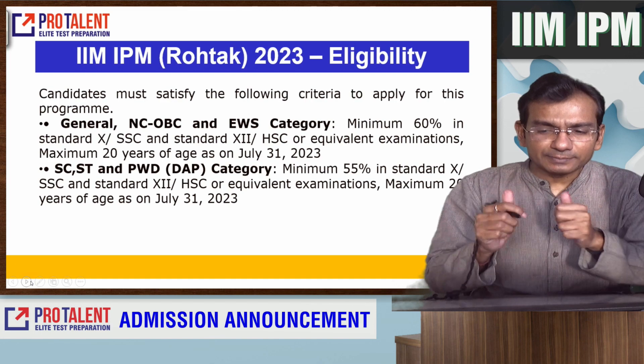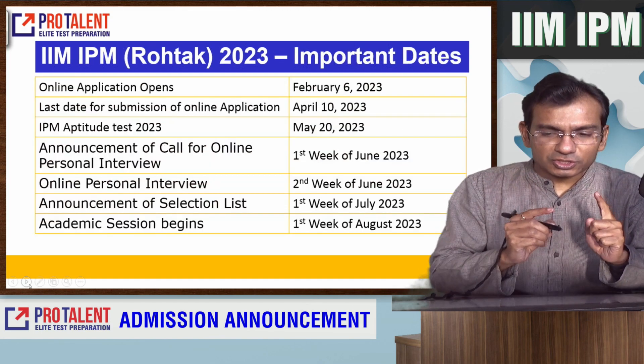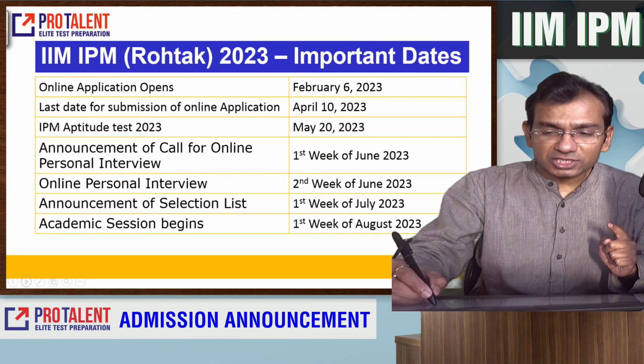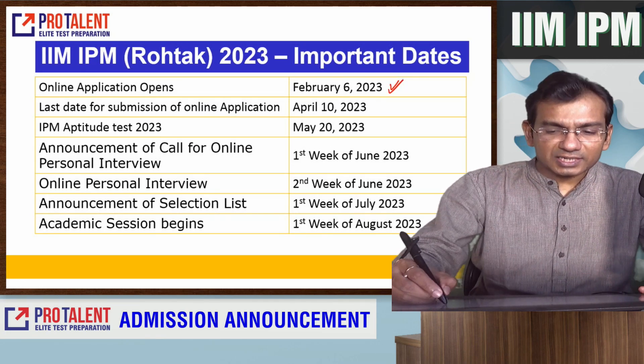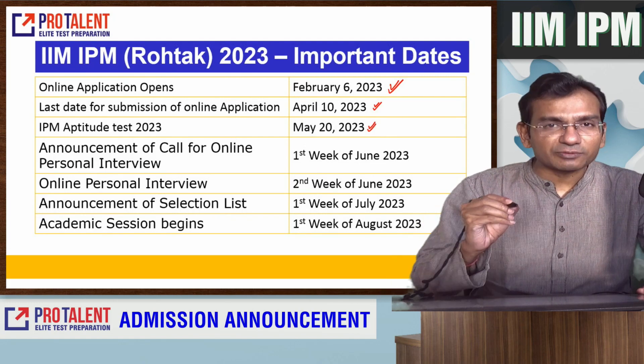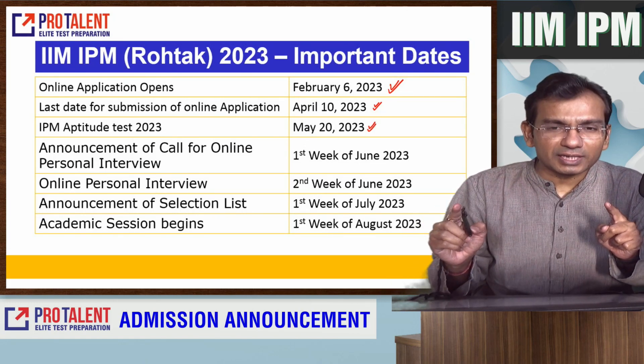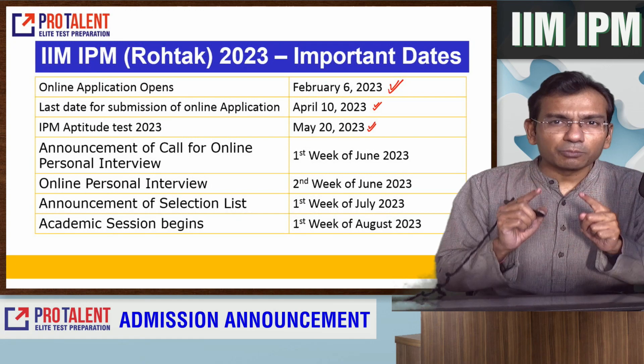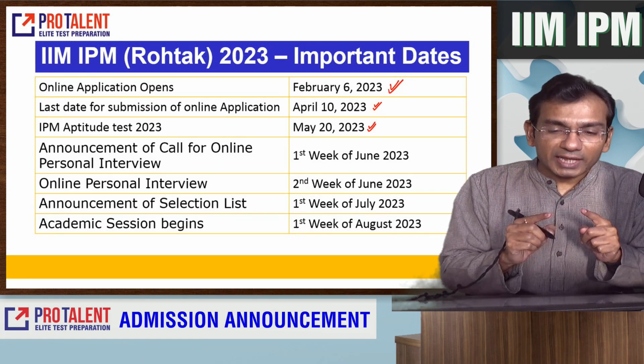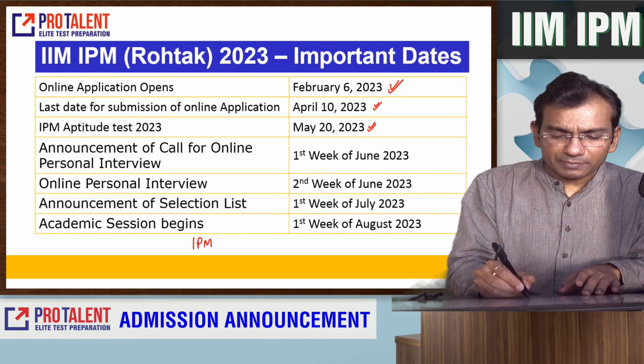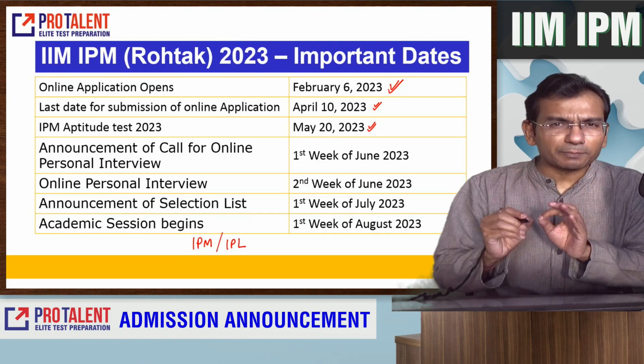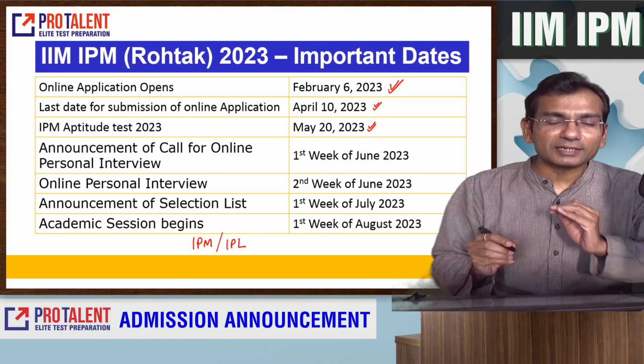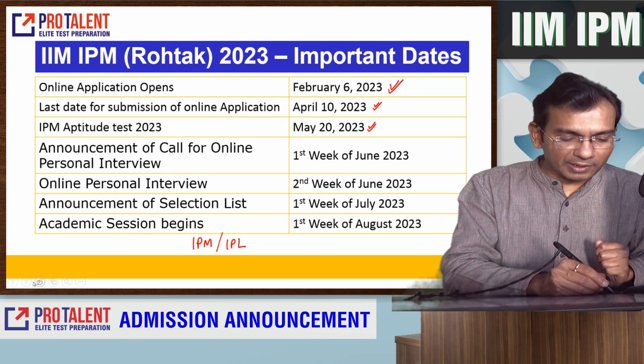Eligibility criteria is mentioned here, follow that. This is crucial. The last date is 10th of April and the exam date is 20th May. Here we will discuss two programs: IPM and IPL - Integrated Program in Management and Integrated Program in Law.